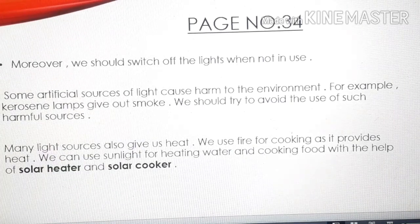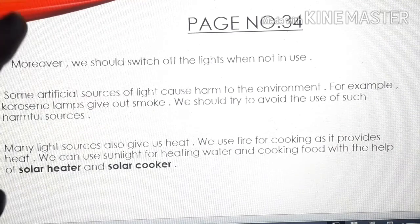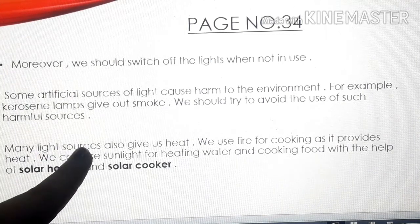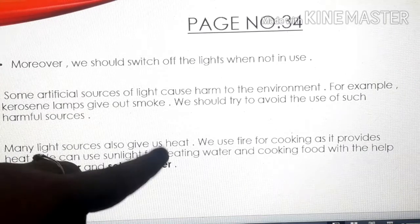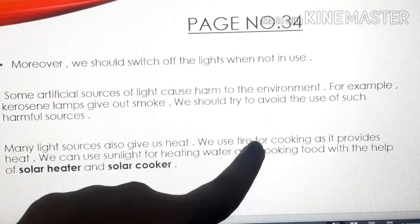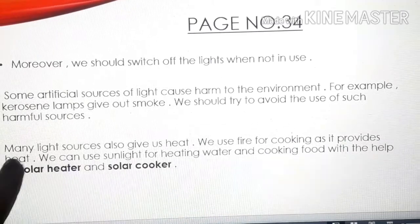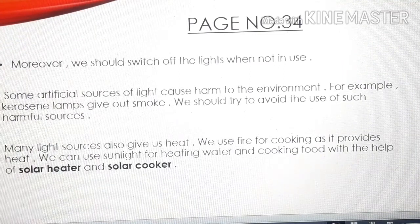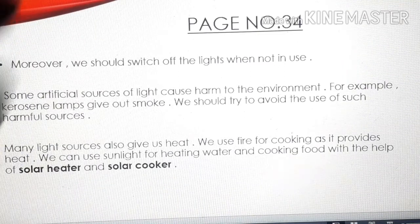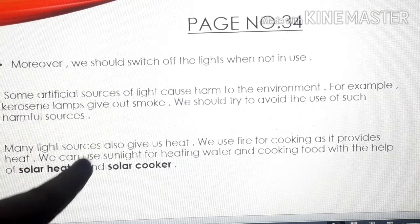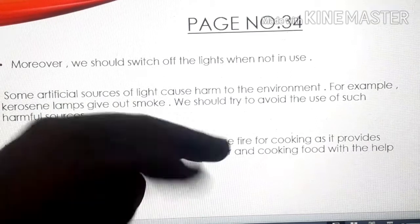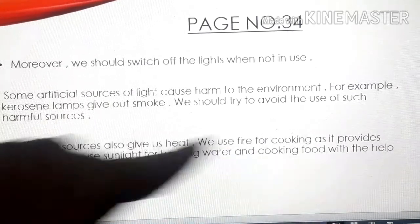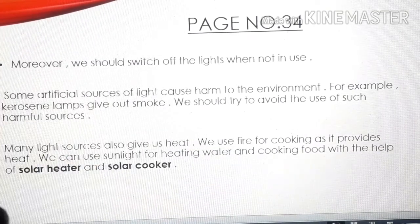Many light sources also give us heat. We use fire for cooking as it provides heat — with the heat of fire, our food gets cooked. We can also use sunlight for heating water and cooking food, with the help of a solar water heater and a solar cooker.